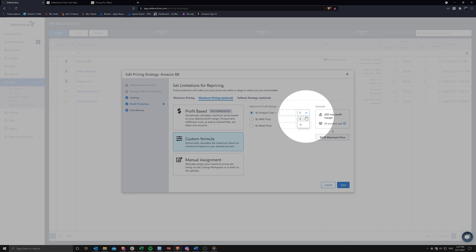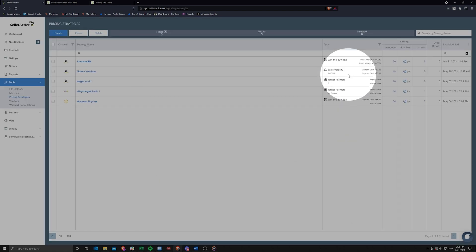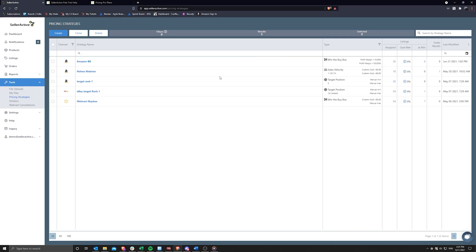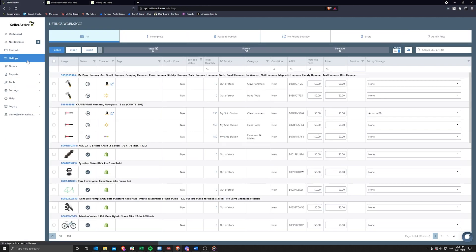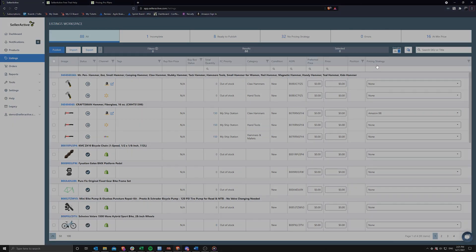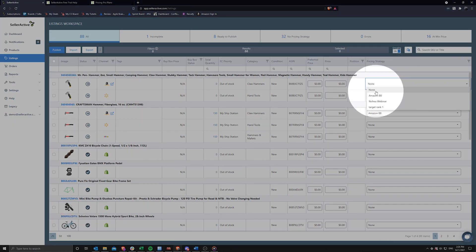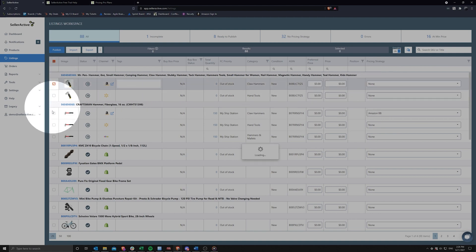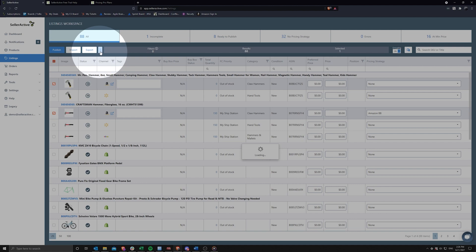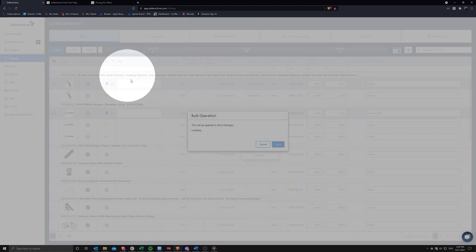After choosing and modifying your strategy settings, simply head over to the listings workspace to assign the strategy to your listings. There are two quick options for this task, either choose the strategy in the pricing strategy column on a one by one basis, or in bulk by selecting multiple listings and clicking on the bulk action button next to export and selecting the apply a pricing strategy option.